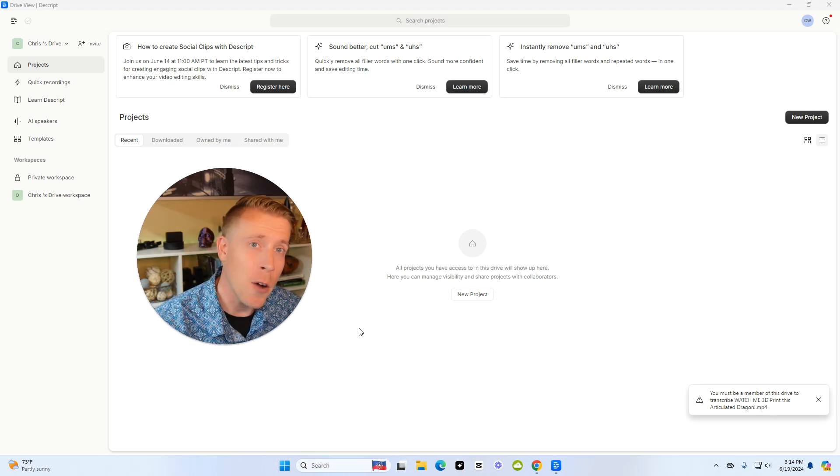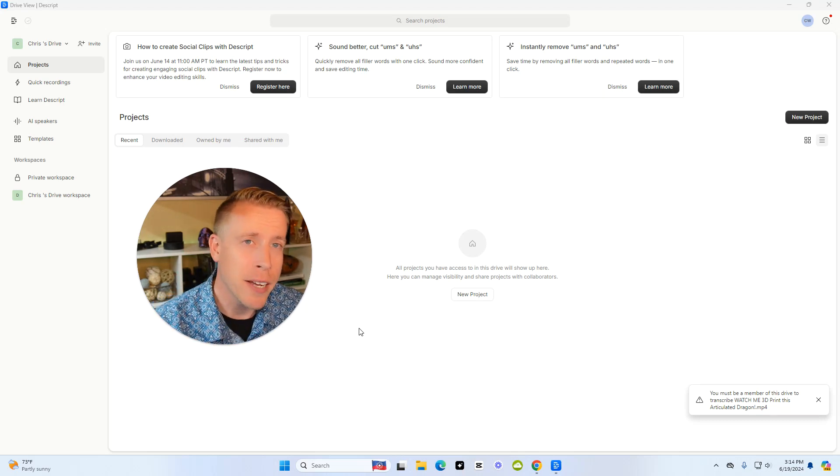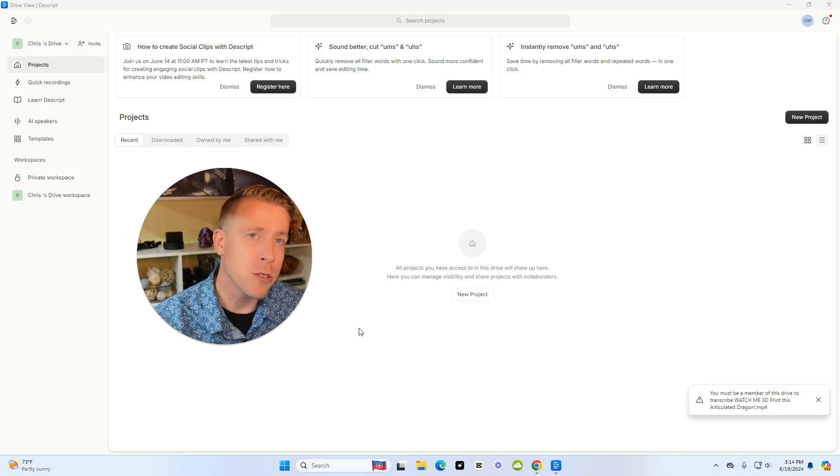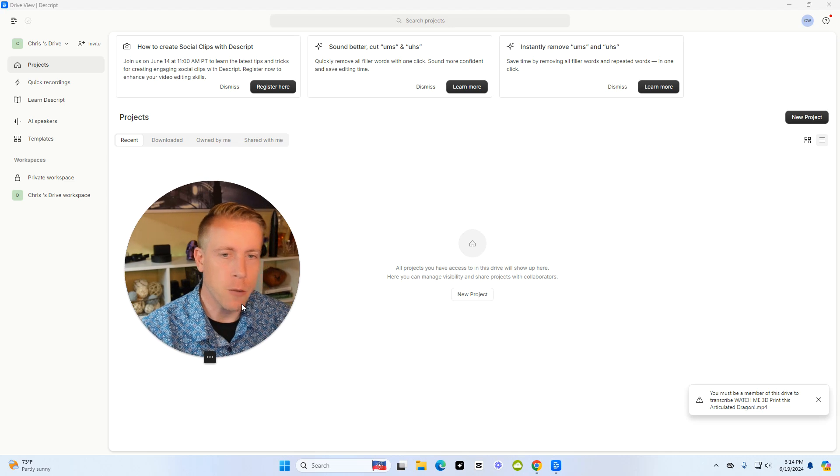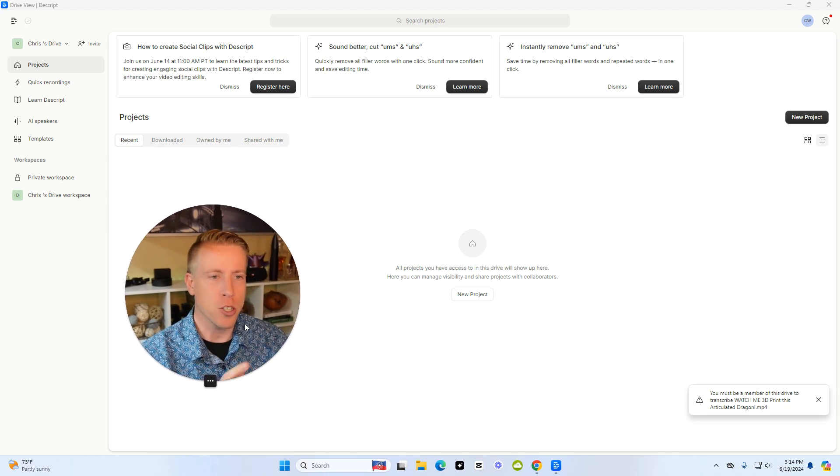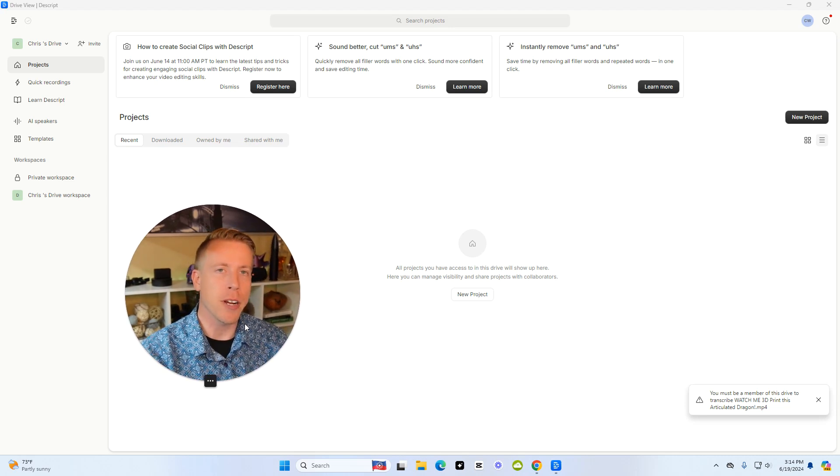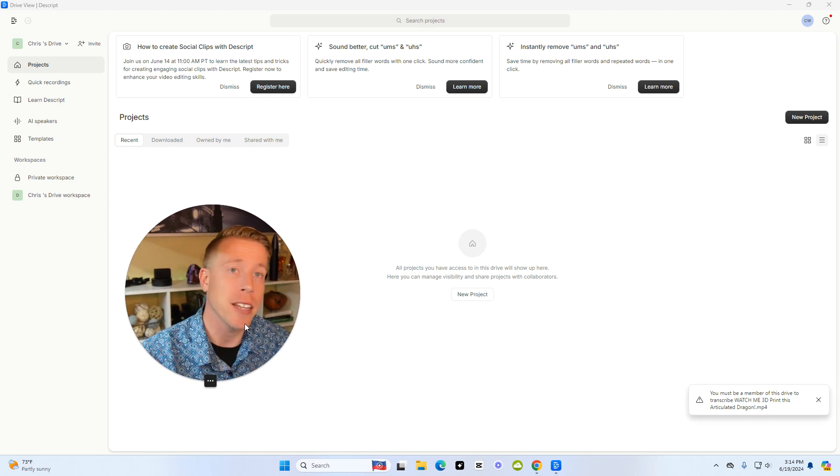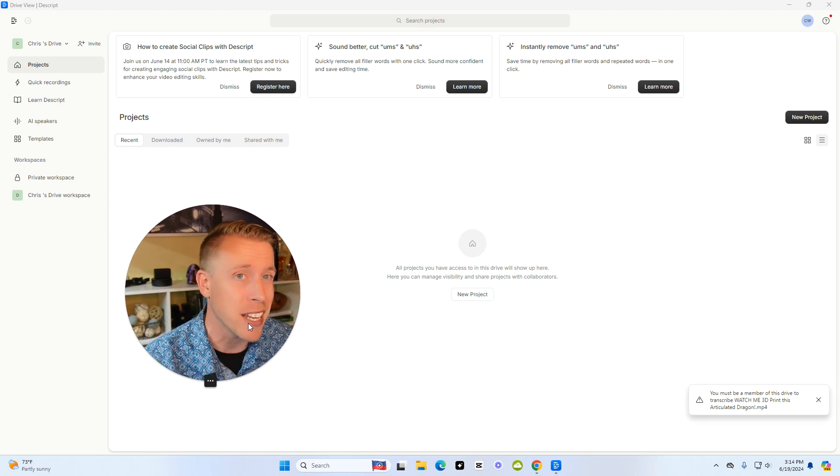Today I'm going to show you guys how to add subtitles to your videos using Descript. I repeat, we are in Descript, the software, and I'm going to show you how to add subtitles in it.